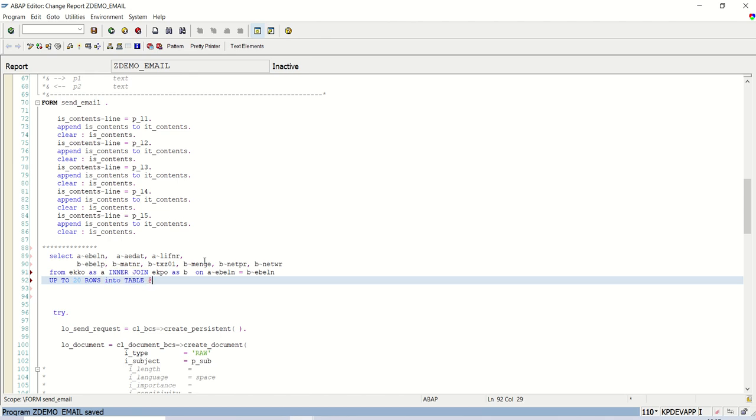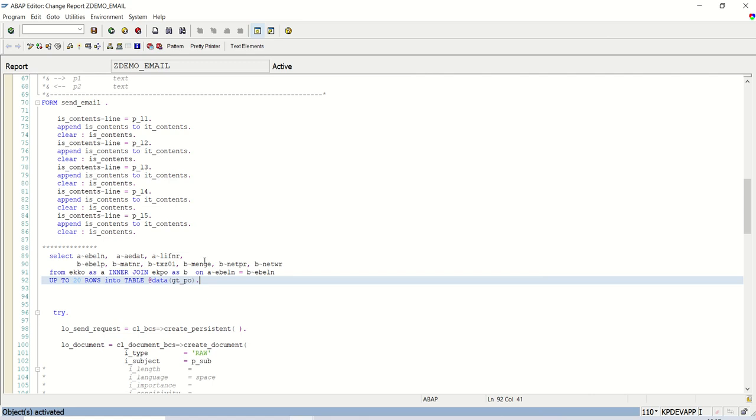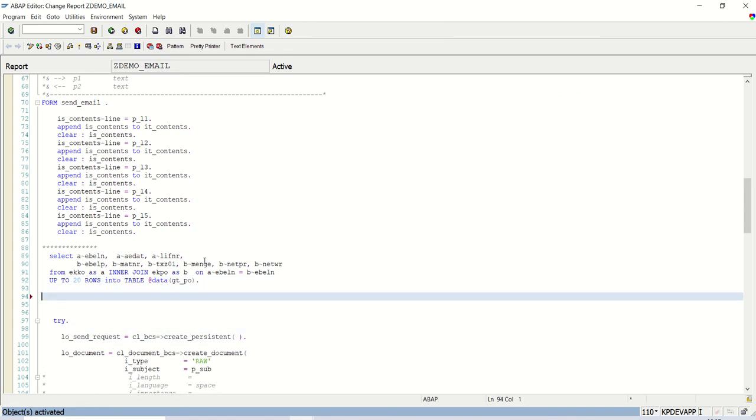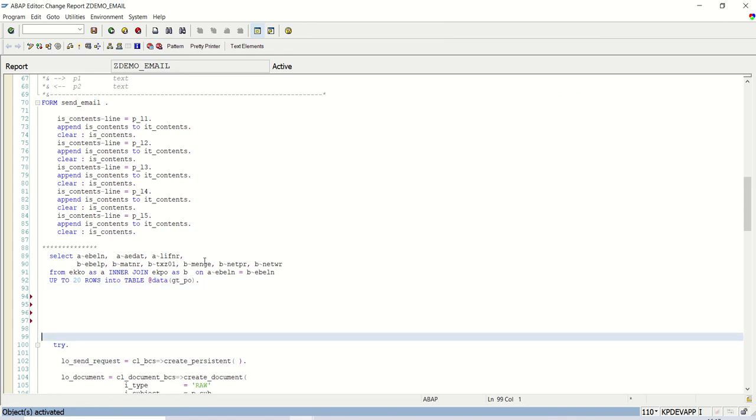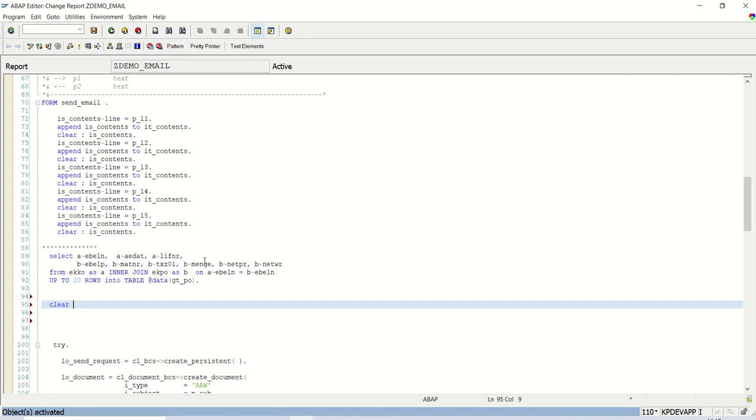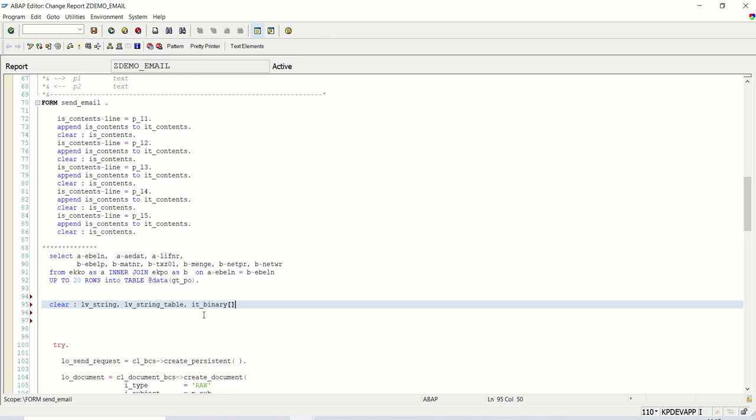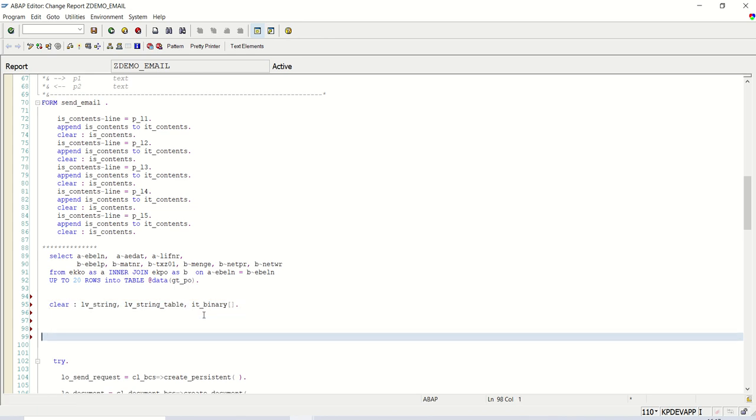So into table in declaration at direct data GT_PO. Save, check, activate, no error. Fine?